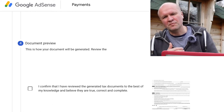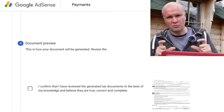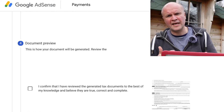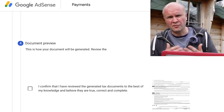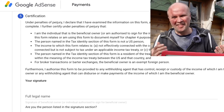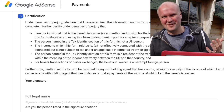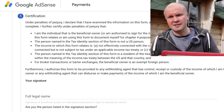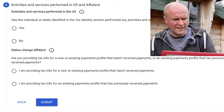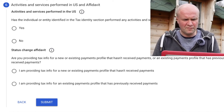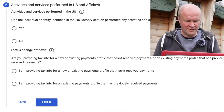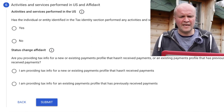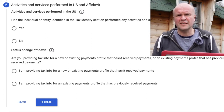The next section is document preview, where AdSense will show you a preview of how your tax document will look before it's issued. And then the next friendly fun-filled section is certification — basically it's a signed declaration where you get to sign the form electronically. And then the final section is activities and services performed in the US and affidavit, where you're asked if you've performed any activities and services for Google within the US.